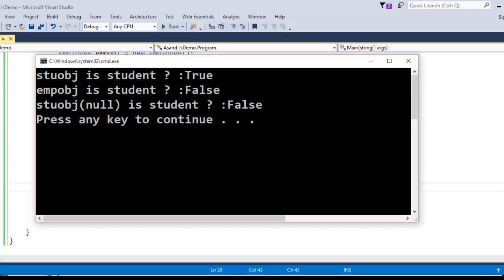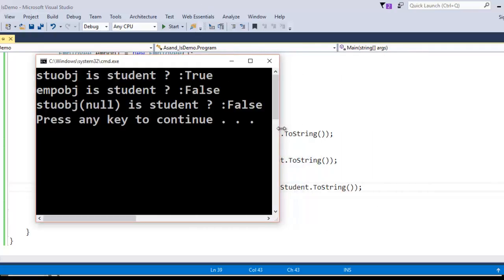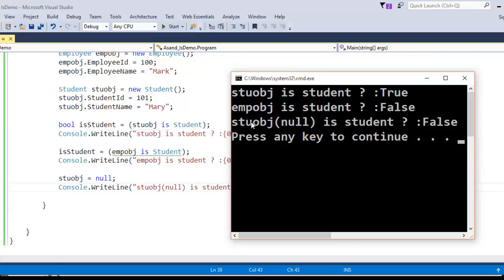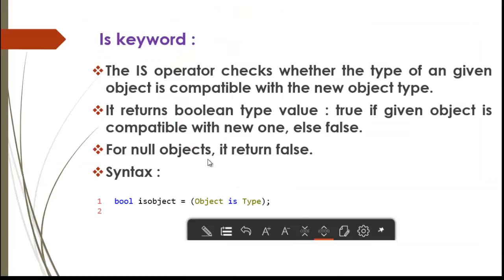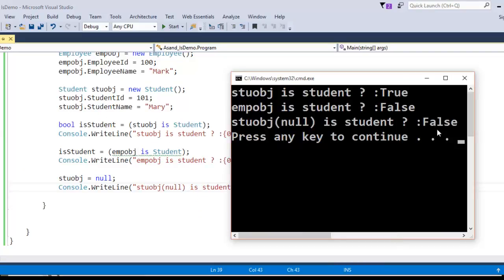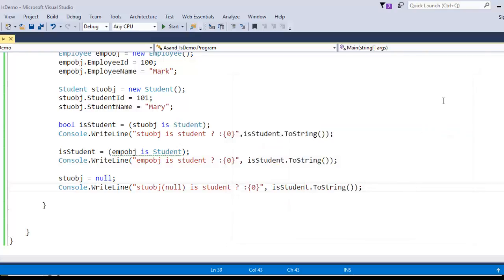This is the output. The first case says the student object is of student type — obviously it is true, so the boolean variable stores true. The employee object checked against student type returns false. And if the student object is null, as stated, it returns false — and that's exactly what we see. That's how the 'is' keyword works.